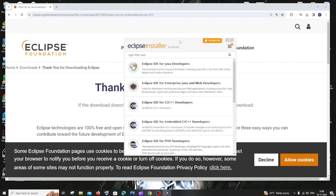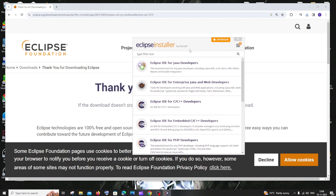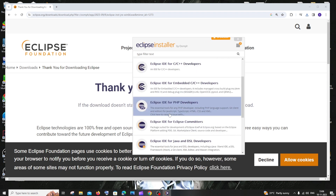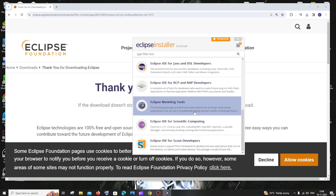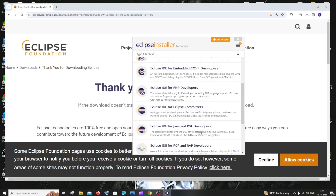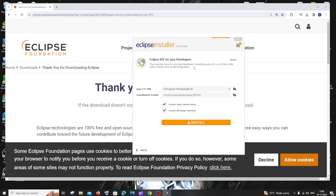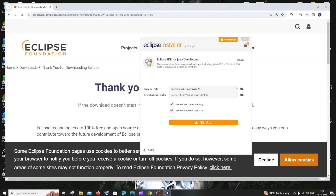Once the download is complete, double-click it and you'll get the Eclipse installer. Here we need to select the type of Eclipse to install — we have options for Java, C/C++, embedded C++, PHP and more. Since the focus is Java development, I'll click on Eclipse IDE for Java Developers. Here you can see it has automatically detected our Java JDK which we installed earlier.